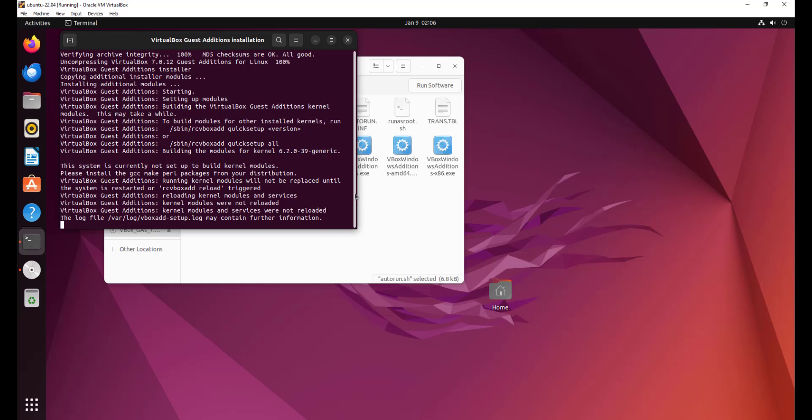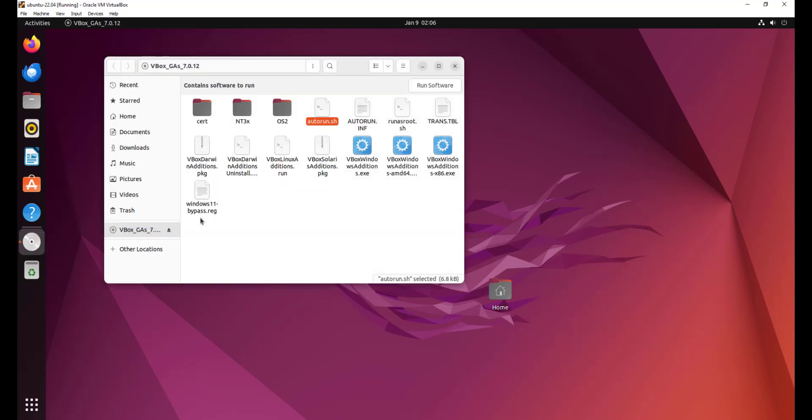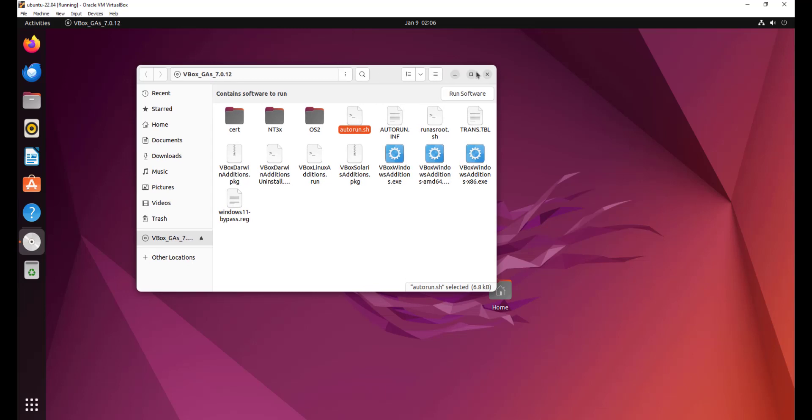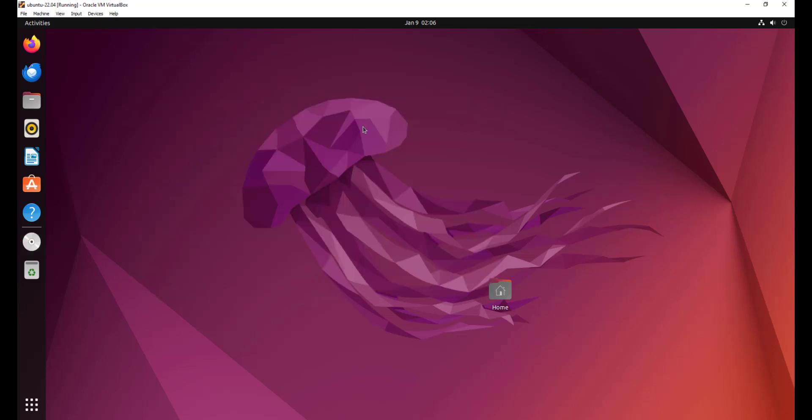This confirms that the virtual box guest additions has successfully been installed and now you can enjoy the privilege of using the full screen size just as your windows PC. So now what I'm going to do is that I'm going to hit enter. And then I'm also going to close this out because now we have already installed virtual box guest additions on Ubuntu.